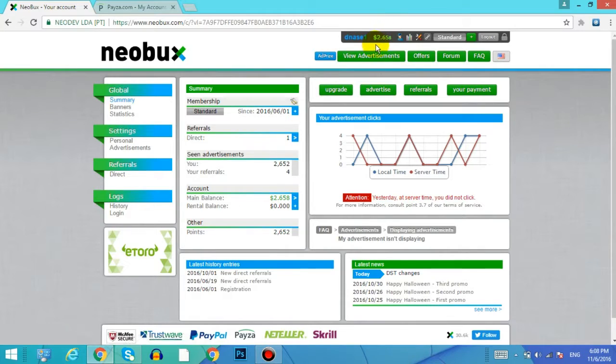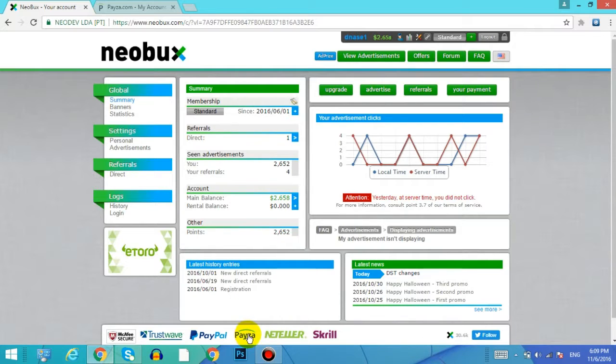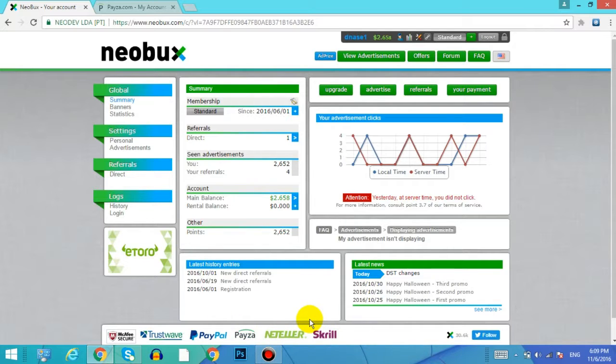So I want to withdraw that amount via Payza. You can withdraw your money via various methods like PayPal, Payza, Neteller, and Skrill, but I will show you through the Payza account.